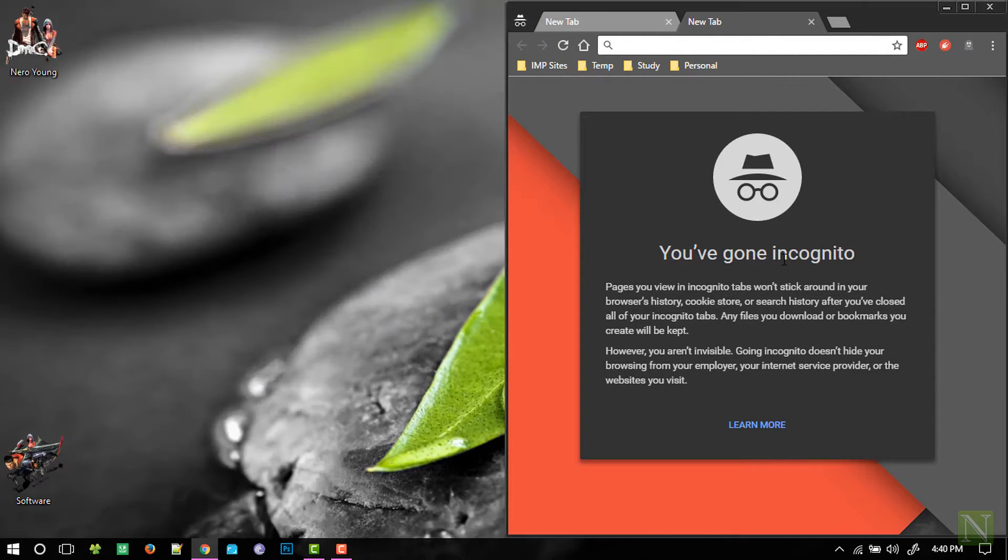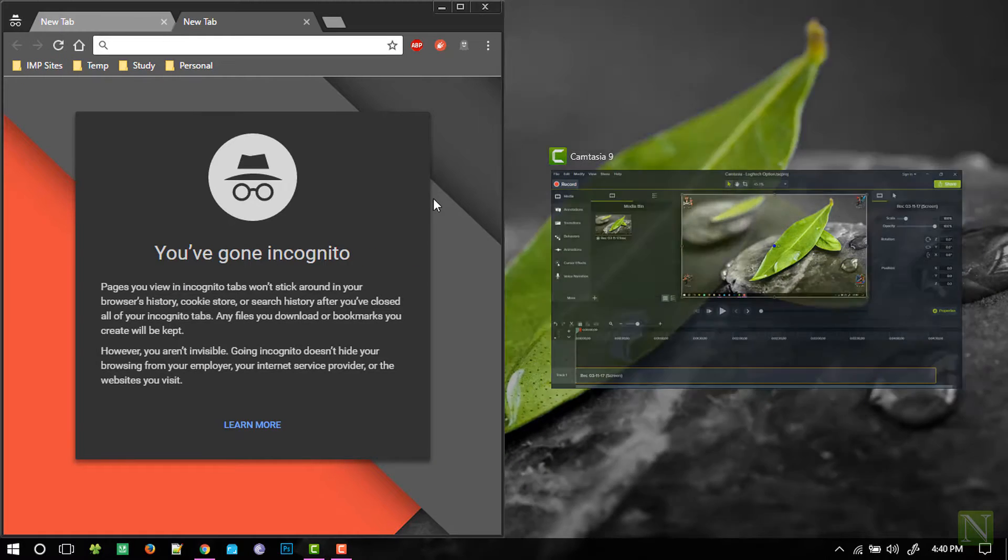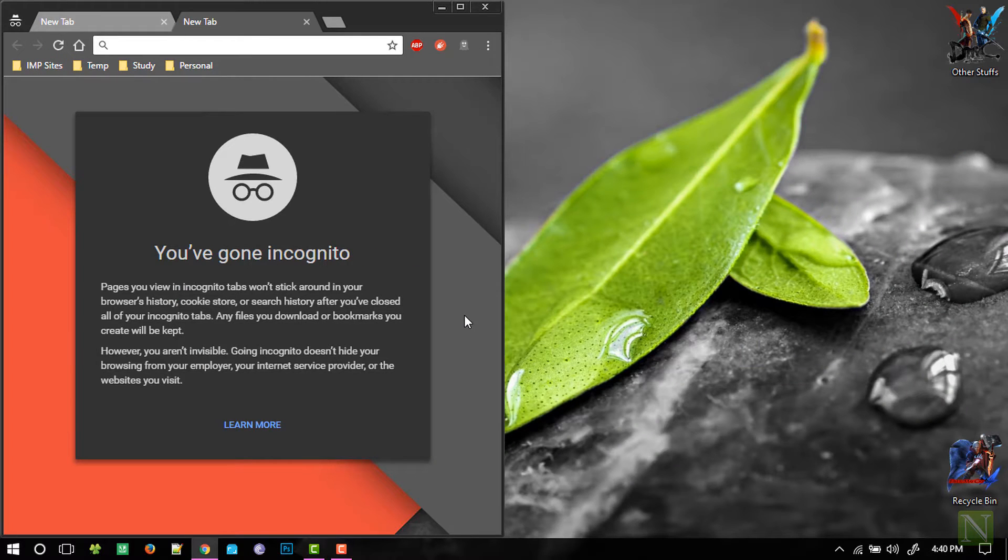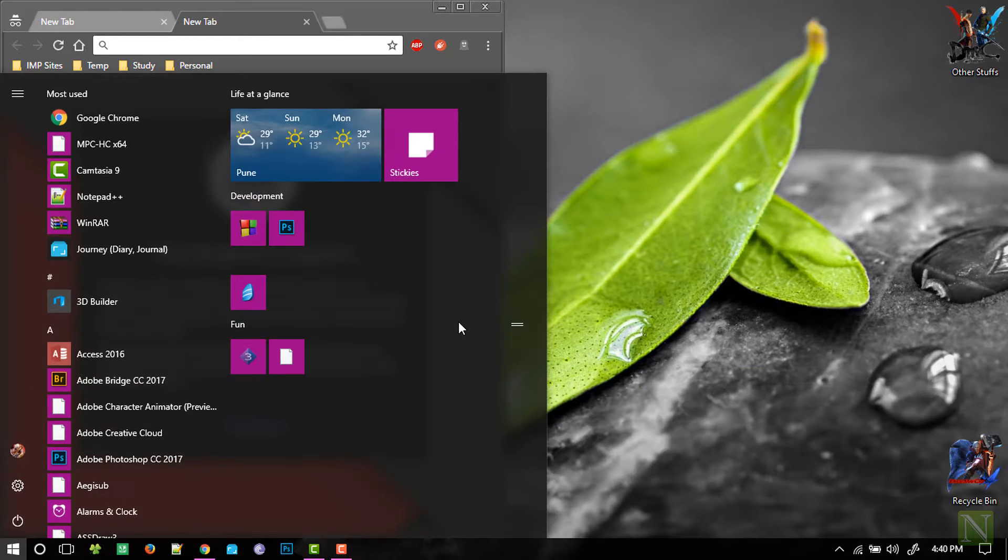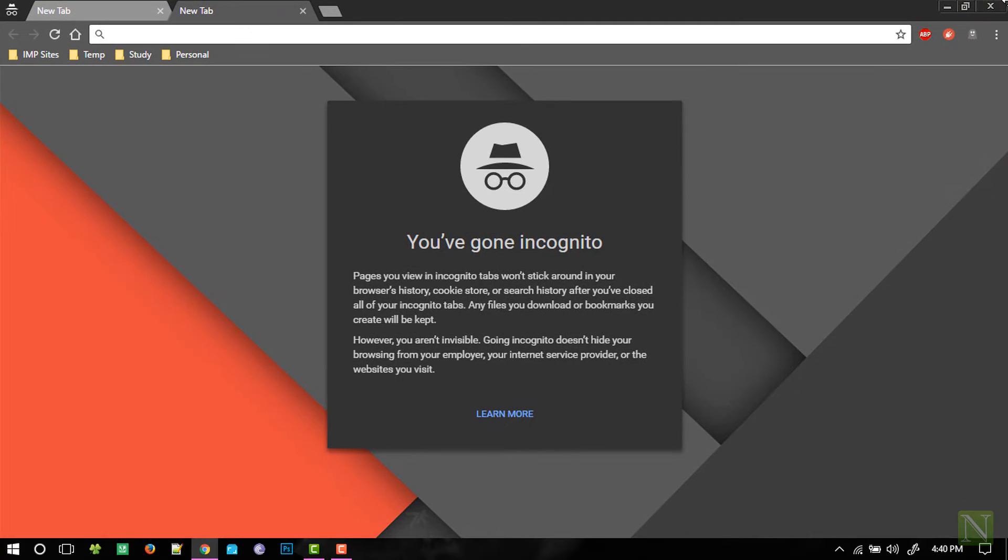So with that said, I am going to wrap up this tutorial. We will see you in the next one. Niroem, peace out.